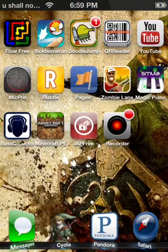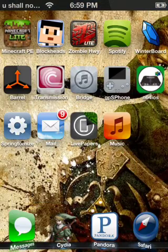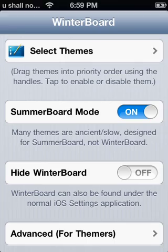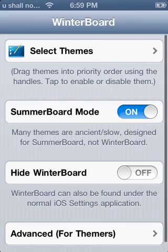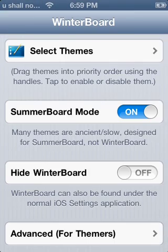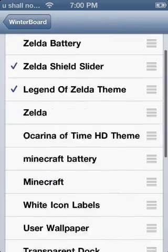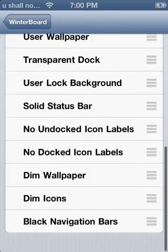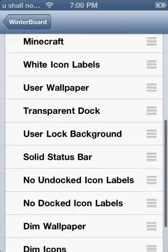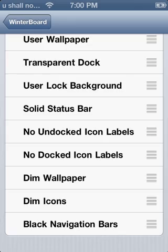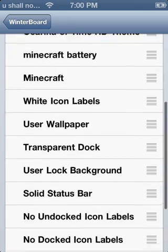And then once you get there, you would click on WinterBoard, and then you would click on Select Themes, and you would have different default themes you can choose.